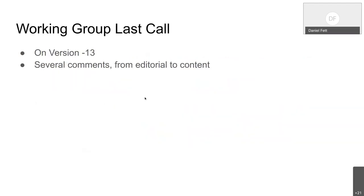We did a working group last call on version 13, that was a few weeks ago. We got a lot of feedback on that, several comments ranging from editorial changes to also some normative changes that were proposed. But overall, no big changes.